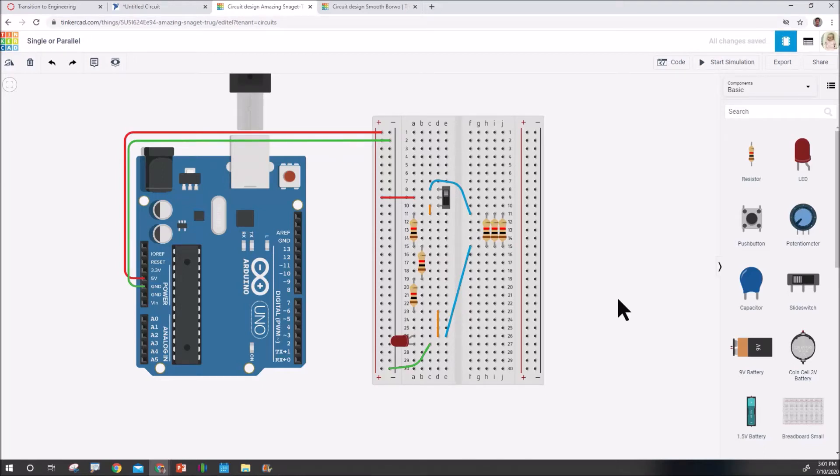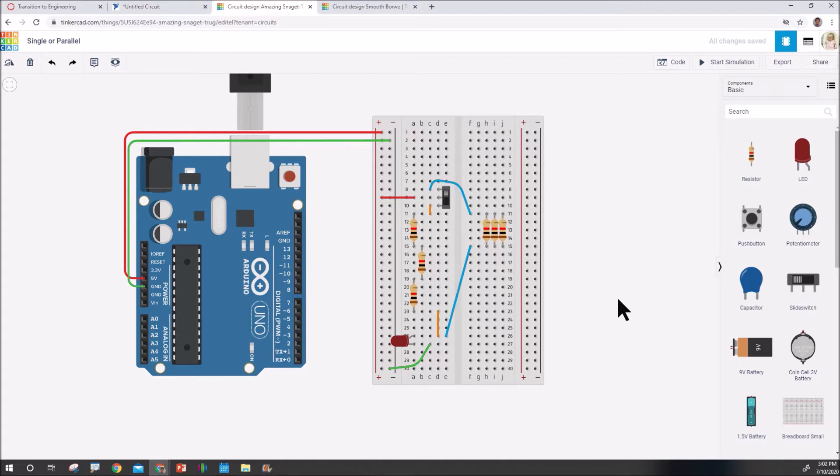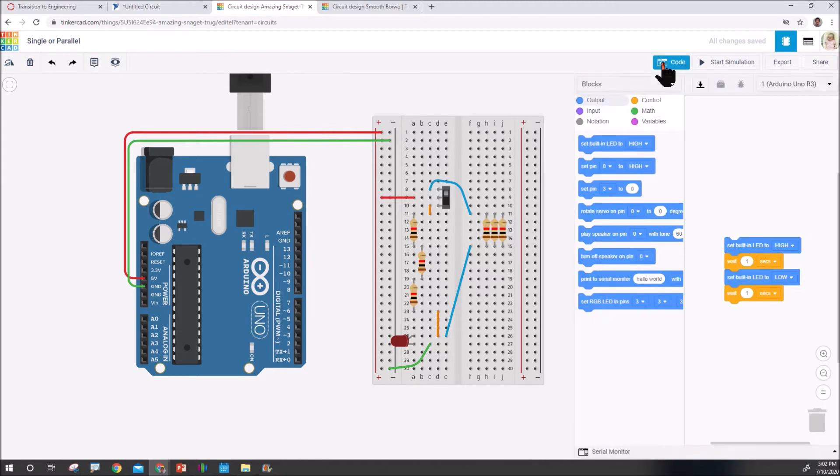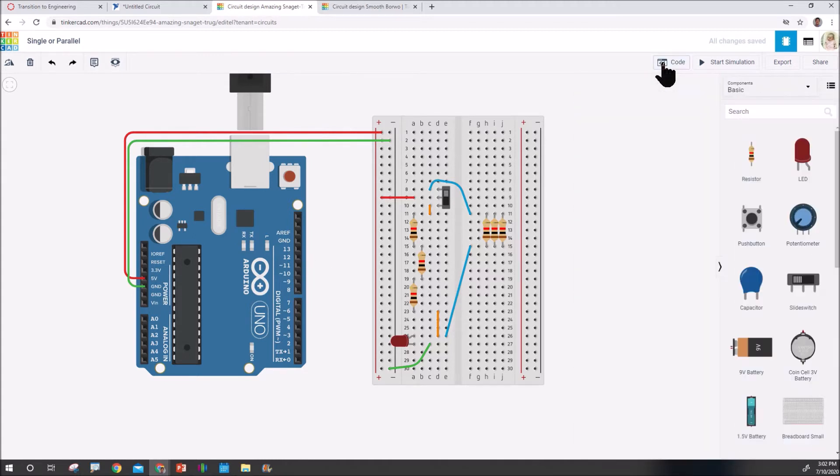This is Tinkercad. Your students might know it because it's got an elementary 3D modeling software in it, which is great development, not only for elementary kids. It also has this circuit component which allows you to simulate circuits with the Arduino. You can also code within it. It ends up being powerful and useful if you have kids that have to work remotely or need additional steps to plan out their circuits.